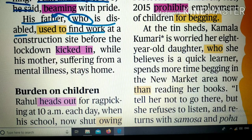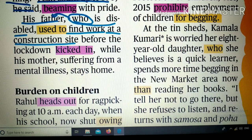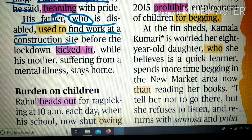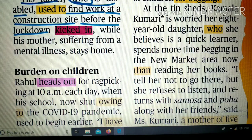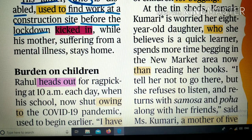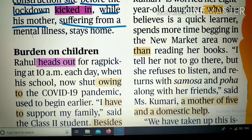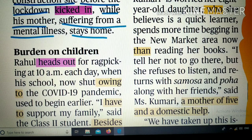His father used to find work at a construction site — construction site का मतलब ऐसी जगह जहाँ मकान, flats, roads बन रहे हों — before the lockdown kicked in। 'Kicked in' का मतलब कोई ऐसा step या action जो अचानक लागू हो गया हो। While his mother, suffering from a mental illness — मानसिक बीमारी से ग्रसित है — stays home।